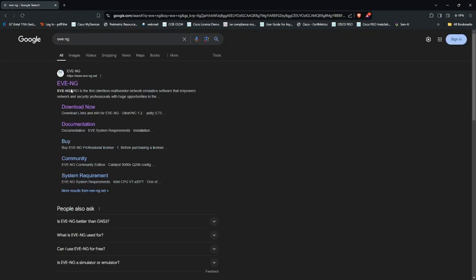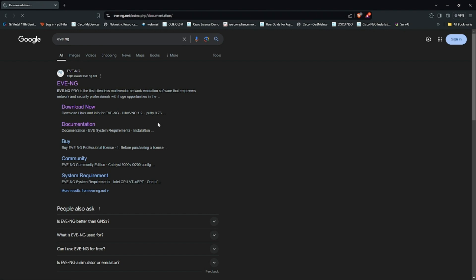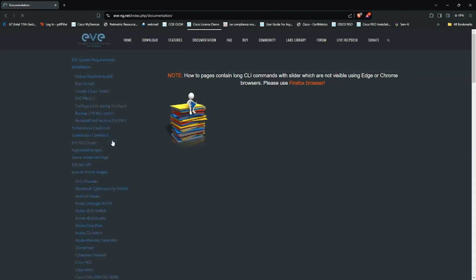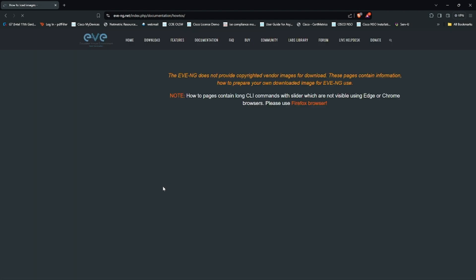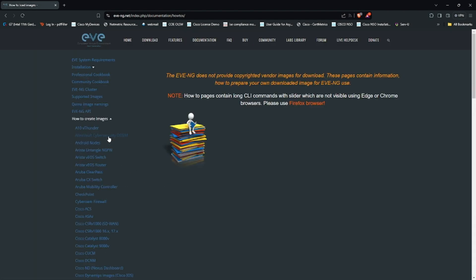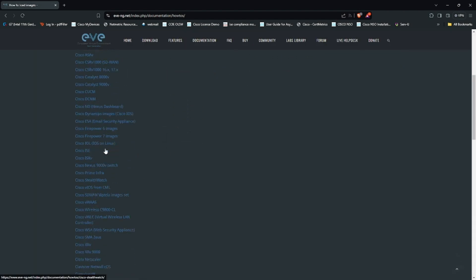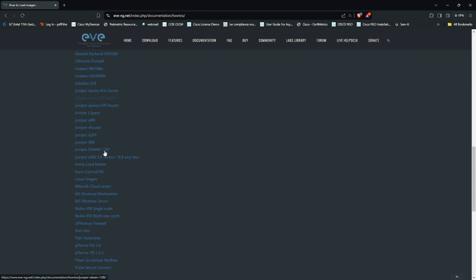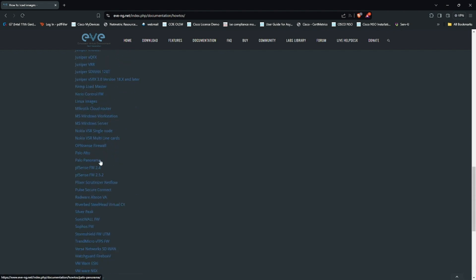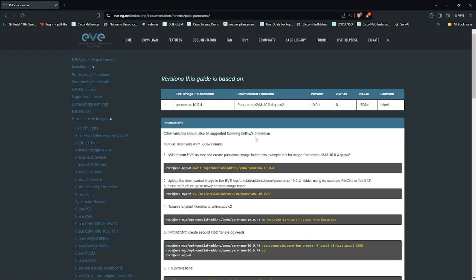In EVE-NG I will go to documentation and click on how to create image. If I scroll down to Palo Alto Panorama panel, you can see this is the image which is currently supported.